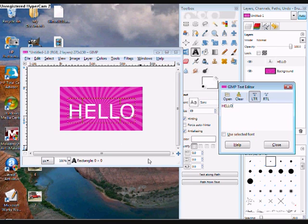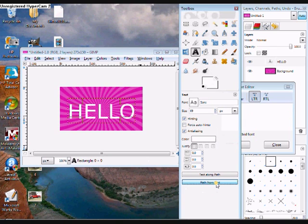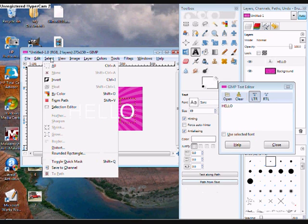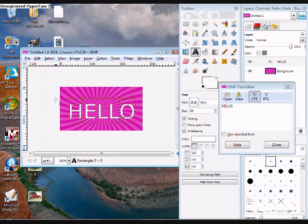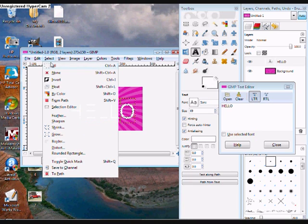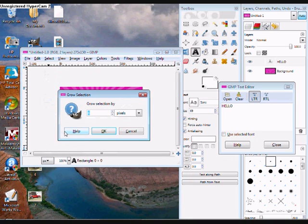And then you want to click path from text, go to select from path, go back to select and click grow. And you can choose however many pixels you want. I'm going to use 4.